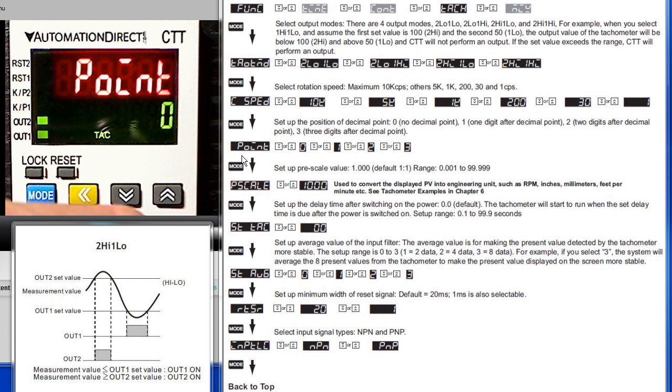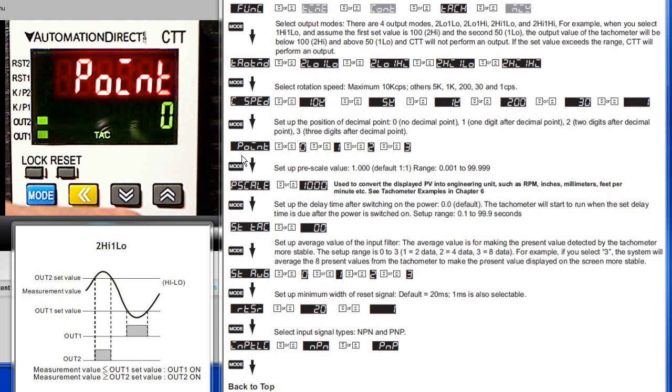but then you'd move the decimal point over. Well, the 15 will stay where it was, the decimal point will move, so you're going to end up with .015 instead of 15. So set this before setting your set values.